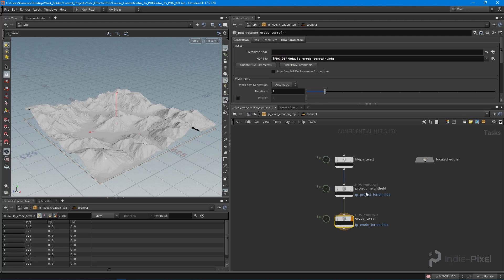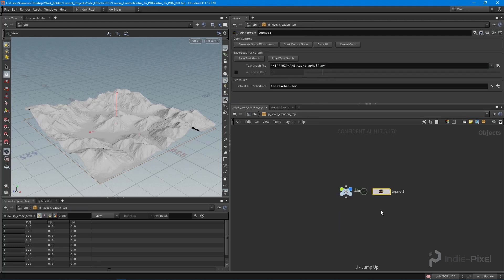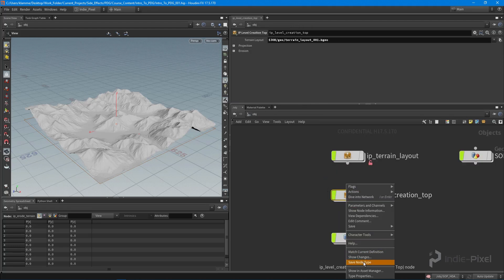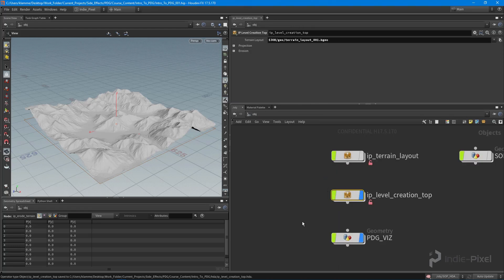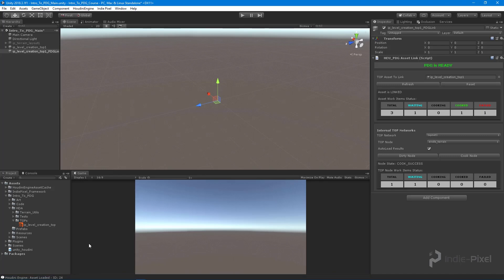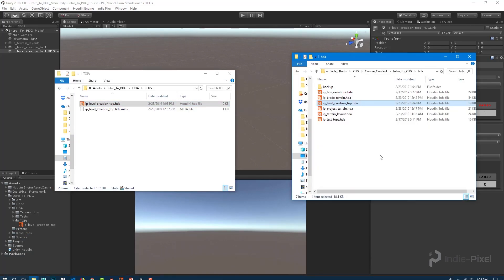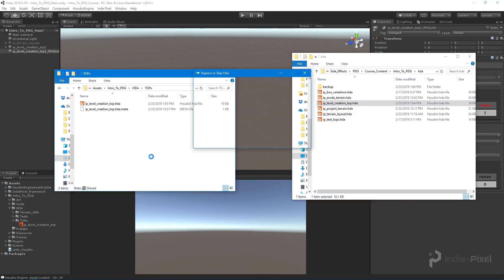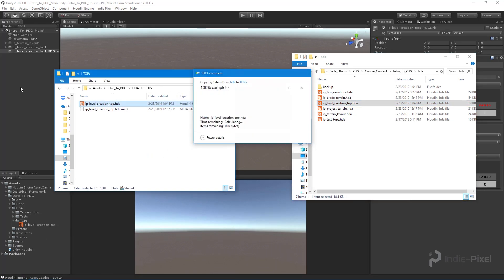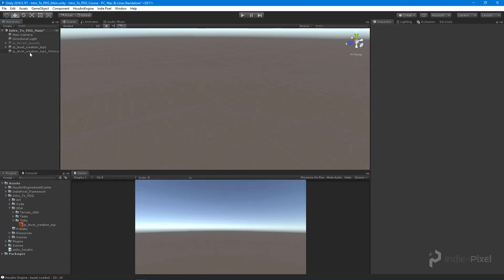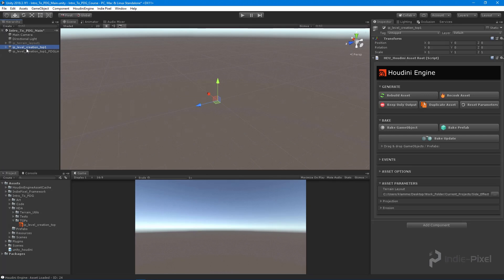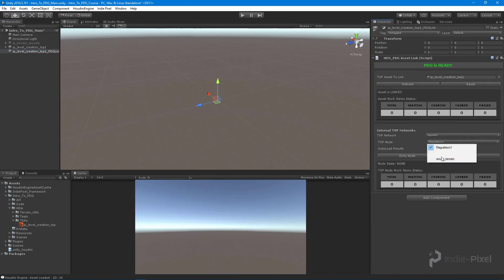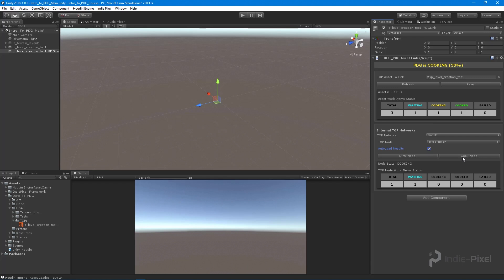With that fixed up, let's save this out. I'm going back to Unity and we're going to load up our two folders and copy the new HDA over. Then we need to go to our TOP network HDA and hit rebuild. We're going to go back to our PDG asset link and do a reset refresh. Then I'm going to do erode terrain, auto load results so that it loads into the scene, and we're going to hit cook node.